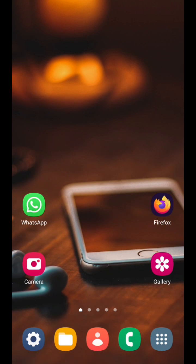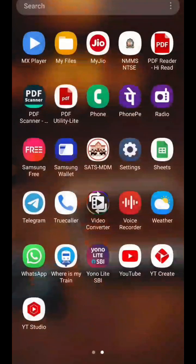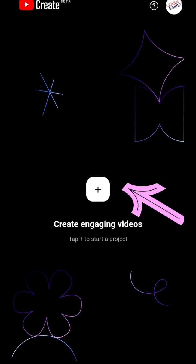Hello everyone, welcome to Learn Easily. Today we are going to create a YouTube video on your phone and edit it using YouTube Create. This is the tutorial — this is the first video I am going to show you about YouTube Create, the video editing app by YouTube Studio.